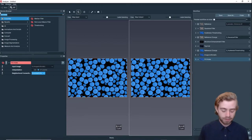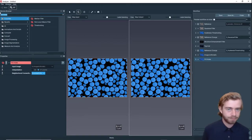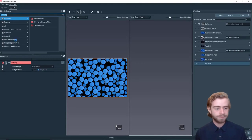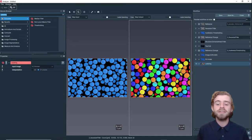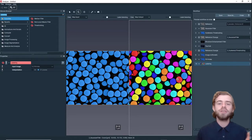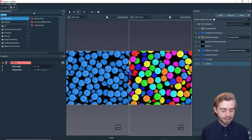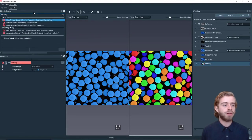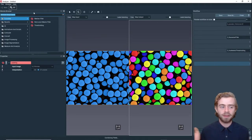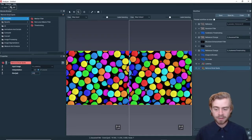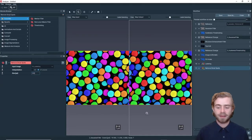This is looking pretty good. Next we're going to label each particle, so we're going to use the Labeling module and click Enter. This labels each particle as a different object. There are still some small problems — there are some really small particles that we don't want to include — so to get rid of these we're going to use the Remove Small Spots module and set the size to 100.